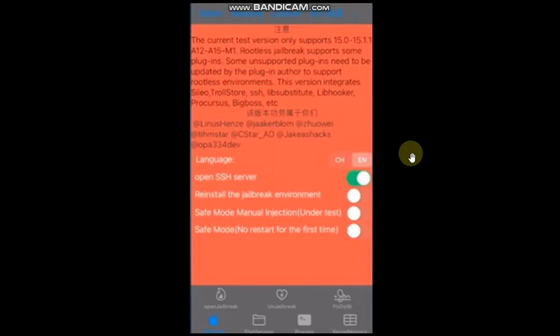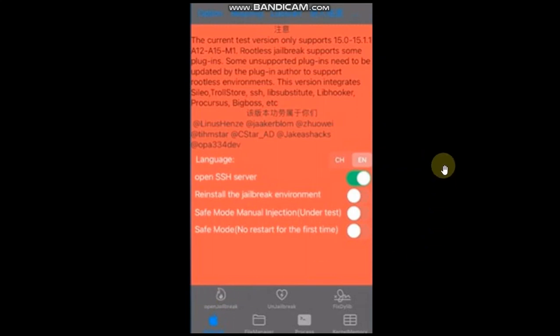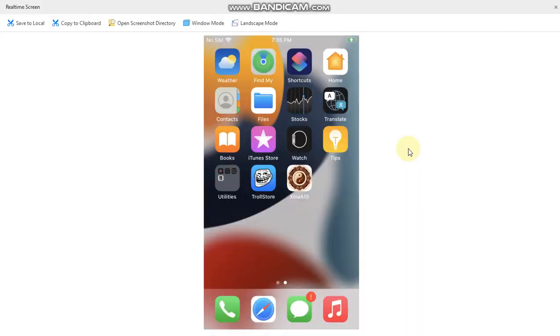Alright, so the app interface looks like this. Now to jailbreak your device, simply hit this button and it will start jailbreaking your device and you will see Cydia on your home screen. Now talking about any other method that you can use to install Xina 520 jailbreak is Sideloadly or AltStore. You can try them.